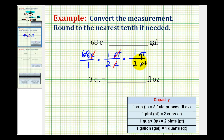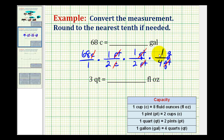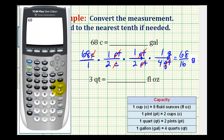Now we've converted from pints to quarts, and we have one more unit fraction to convert quarts to gallons. We want to eliminate quarts, so we'll put quarts in the denominator and gallons in the numerator. The conversion is four quarts equals one gallon, and the units of quarts have now simplified out. This product will tell us the number of gallons in sixty-eight cups — we'll have sixty-eight in the numerator and sixteen in the denominator. Sixty-eight divided by sixteen equals four point two five, so we have four point two five gallons.